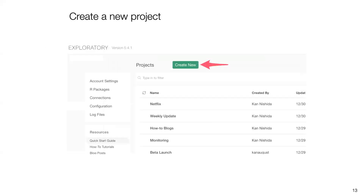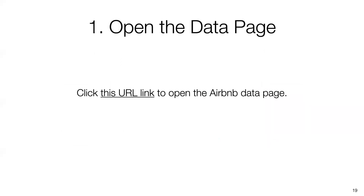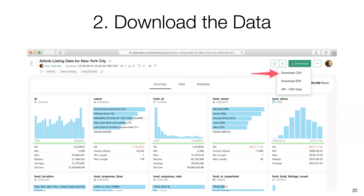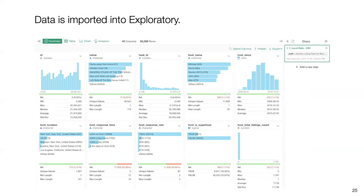We've created slides and I'll share them in PDF format so you can review the details. Inside Exploratory, a couple of things you need to do before visualizing: first, create a project, then import data. For this whole series we're going to use Airbnb New York listing data. You can get that data by clicking the URL link, going to our Exploratory inside page, and downloading the CSV or EDF file, then importing it into Exploratory. All the detailed steps are in the slides.